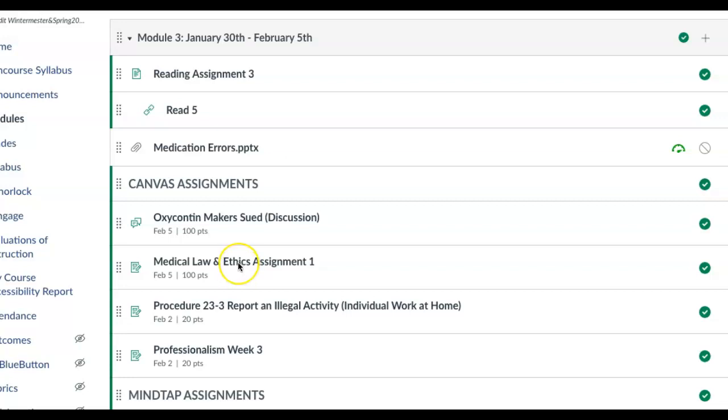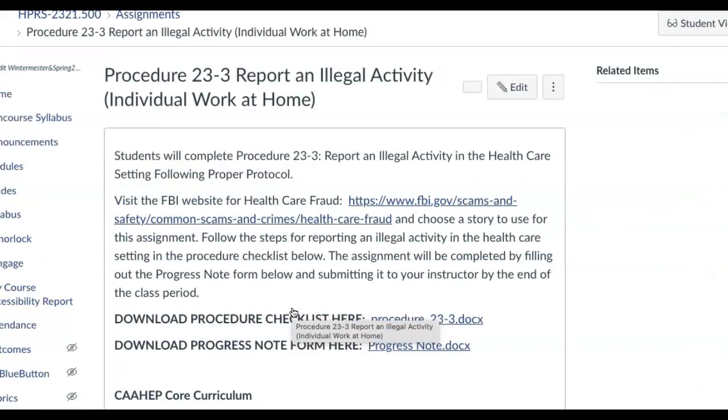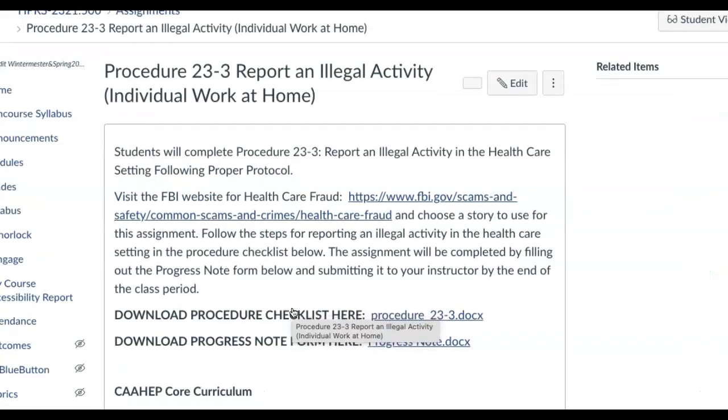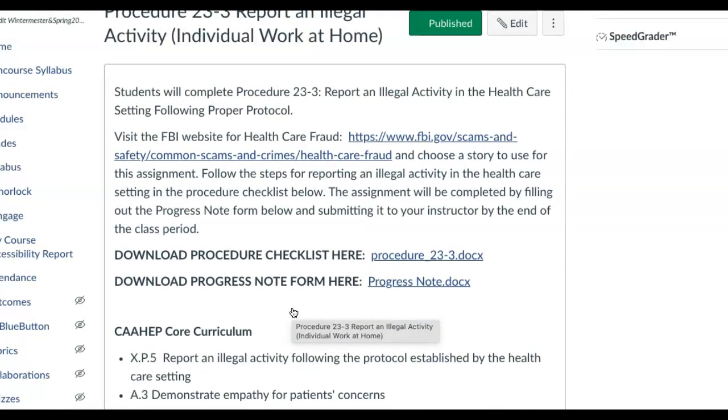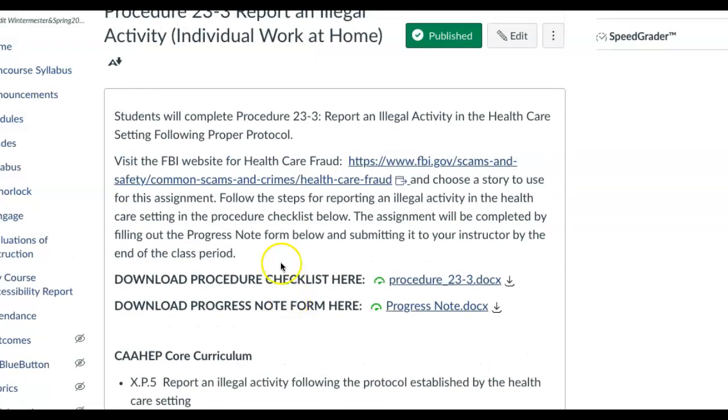I was going to give you guys time in class to complete that, but this one I want you to do at home. I changed it to individual work at home. Go ahead and click on that assignment and this is going to give you the competency for the week. What you're doing here is you're going to be filling out a report on illegal activity.